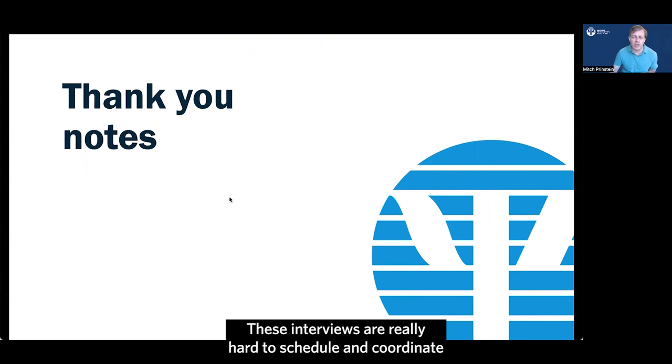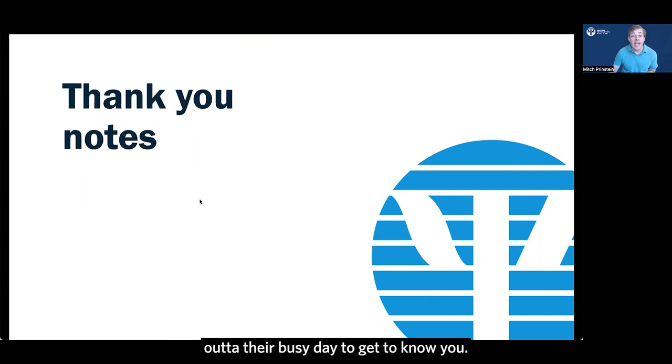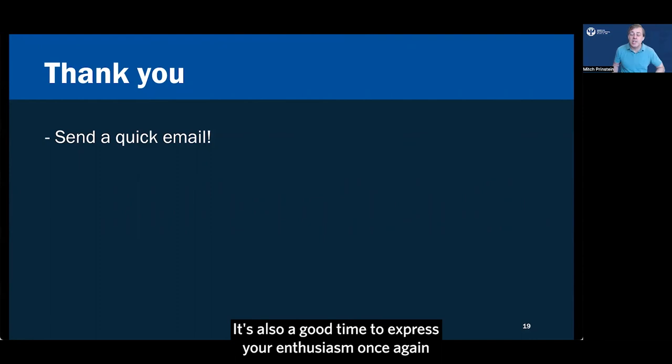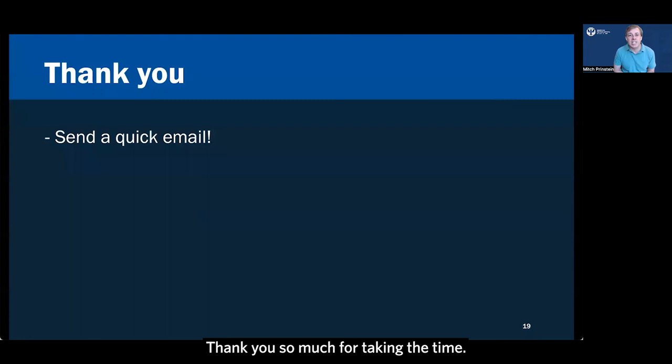Just a final quick word about thank you notes. These interviews are really hard to schedule and coordinate and everyone's taking a lot of time out of their busy day to get to know you. You might end up working with this person for a postdoc or you might interact with them as a colleague and a collaborator one day. So keep in mind no matter what you thought of the school or what you think of the mentor, a nice little thank you email is always a nice idea.